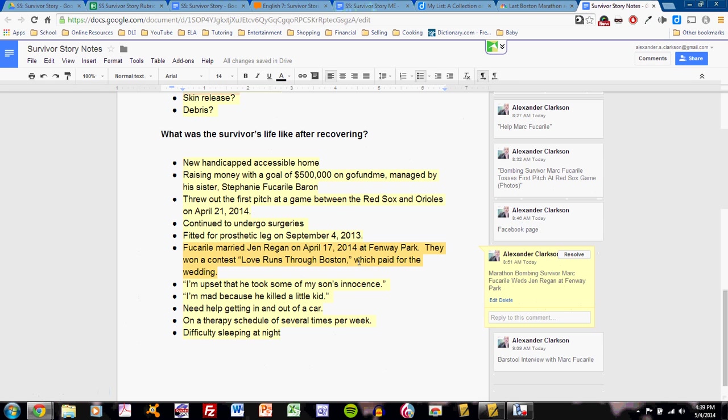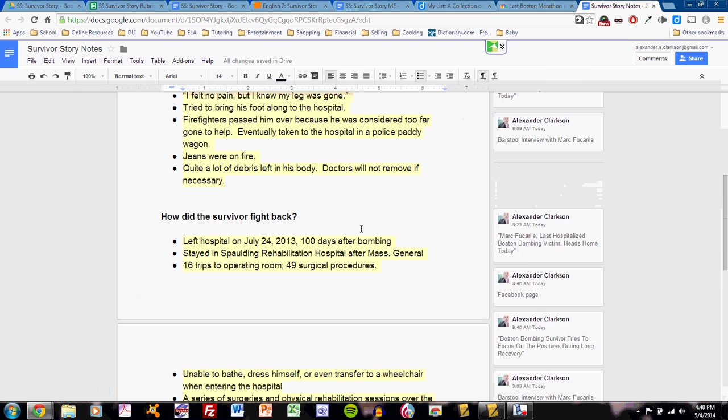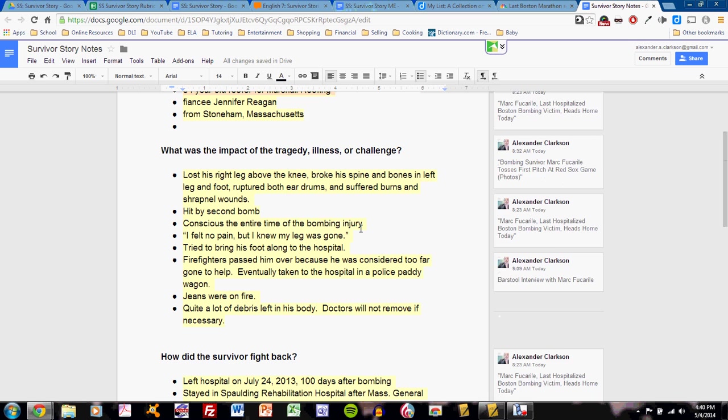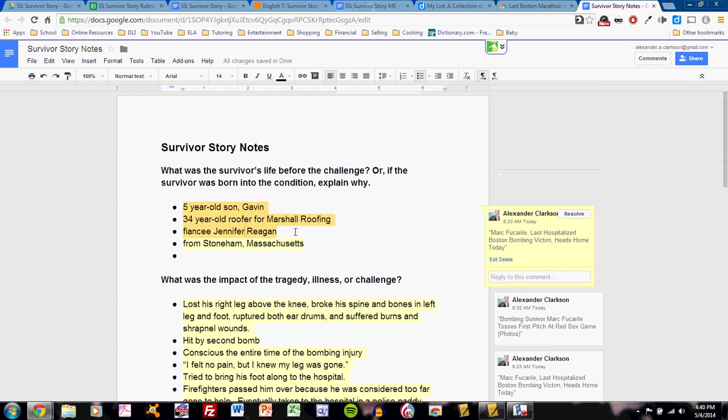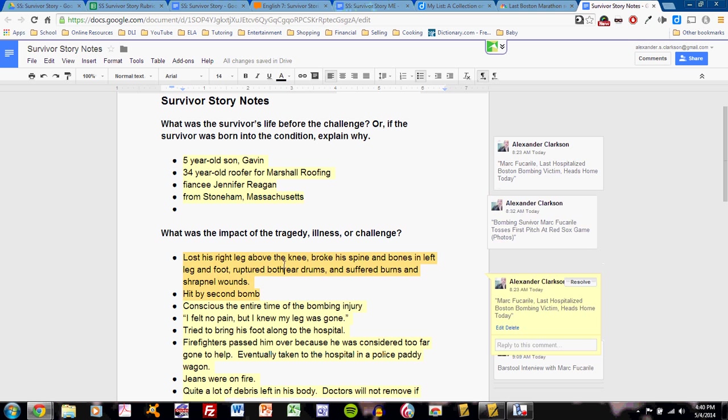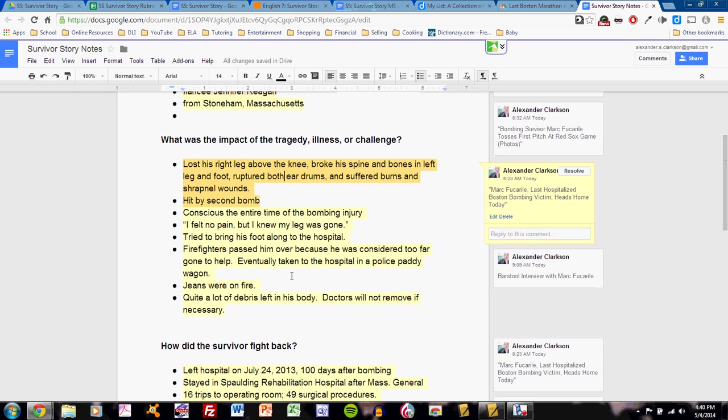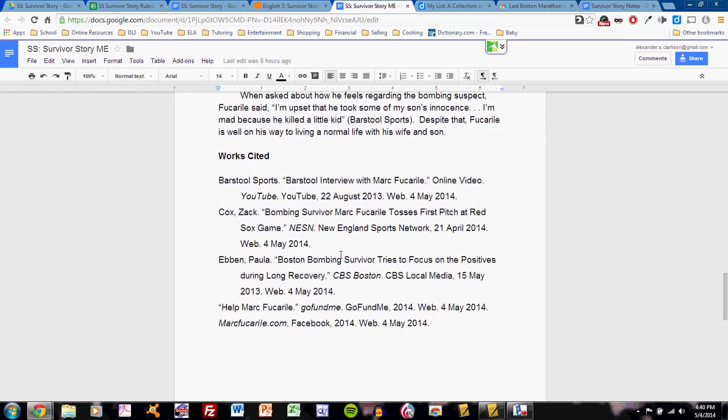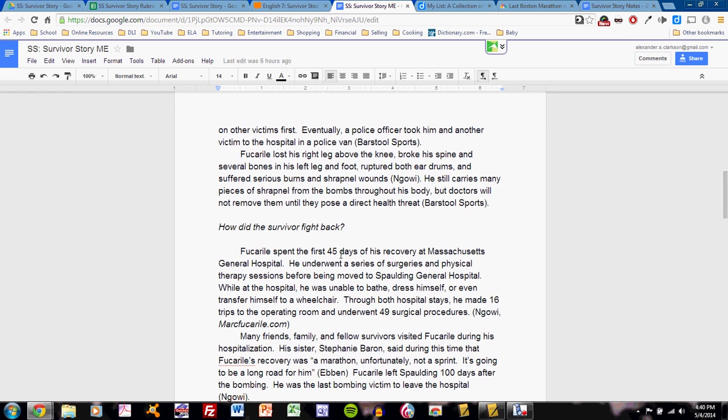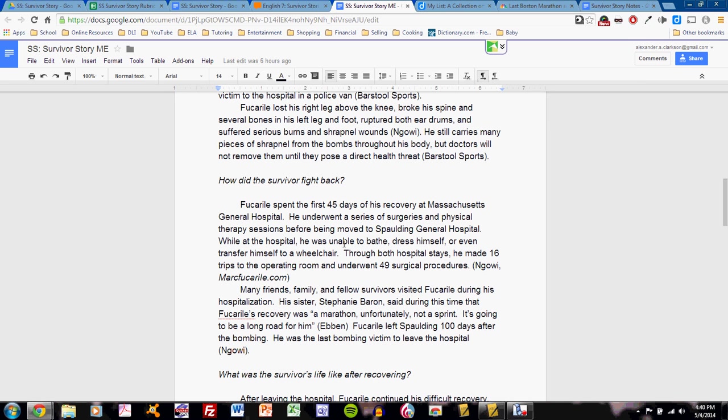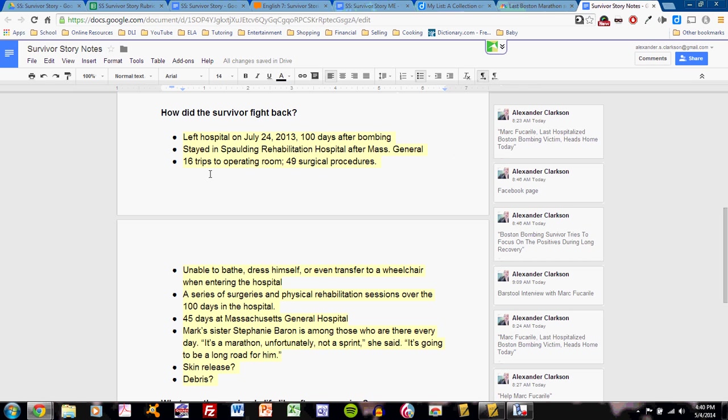This will be essential when I want to cite my research later on. Once I've done this, I've finished a series of bulleted lists of resources and facts for each question. Then I'm ready to write. These facts will yield the paragraph or series of paragraphs that I will write in response to the question. So, let's take a look at this third question. How did the survivor fight back? Here's my list of notes.